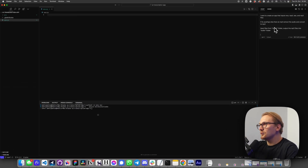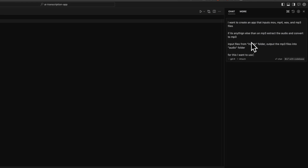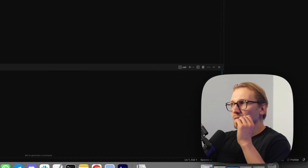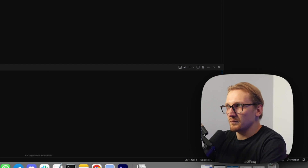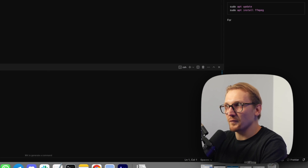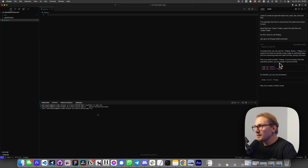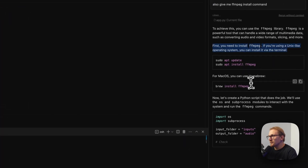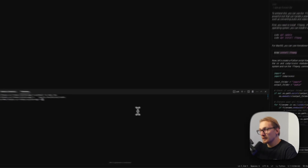I'm also going to specify that I want to use FFmpeg and ask for the FFmpeg install command. FFmpeg is a package — it's basically a command-line interface media editor that's very powerful especially for things like this. For macOS it's telling me to use Homebrew: brew install ffmpeg. I'm going to quickly check the browser if there's an FFmpeg package inside the Python package managers as well.